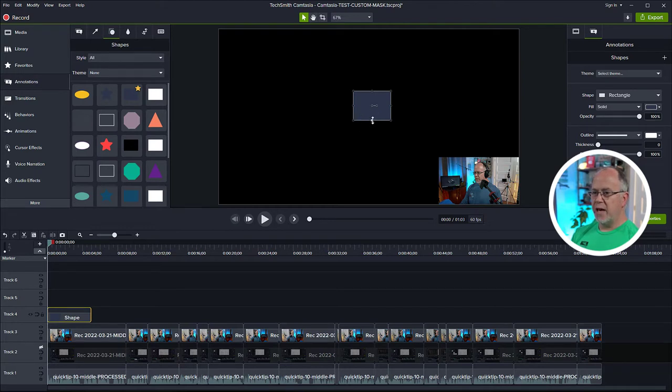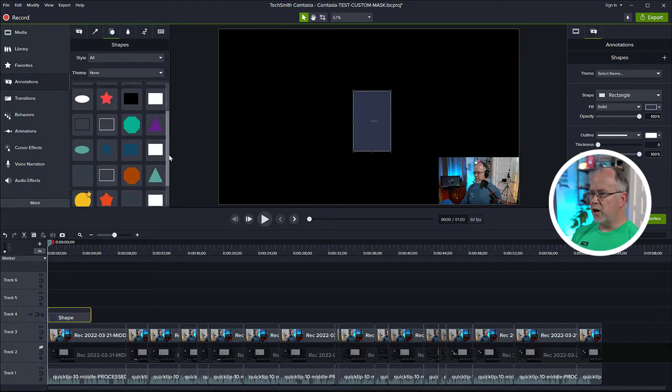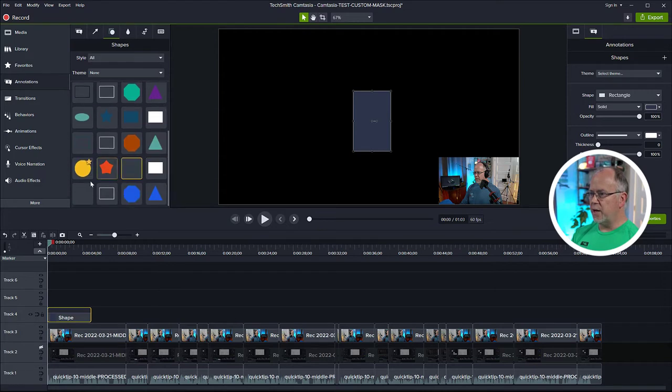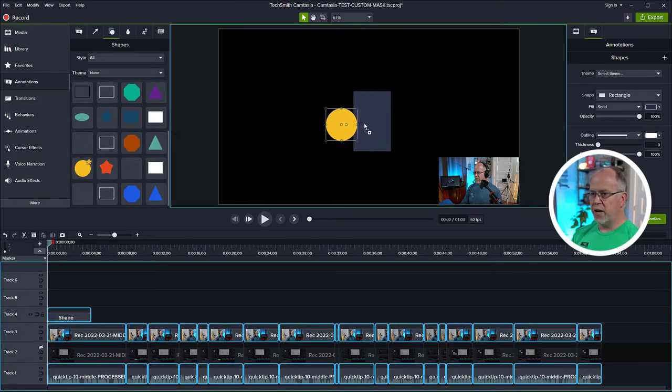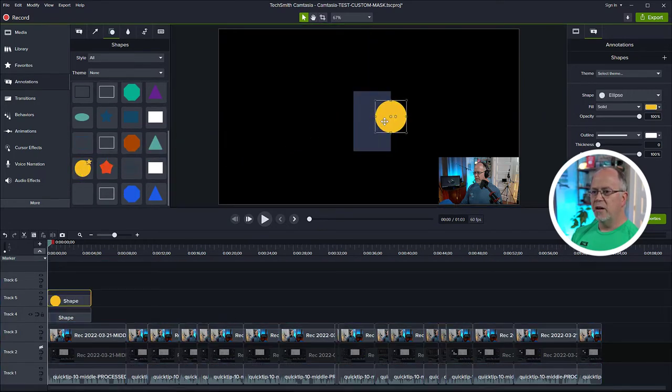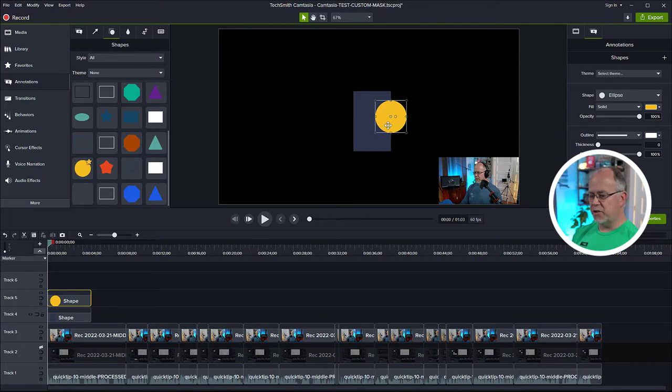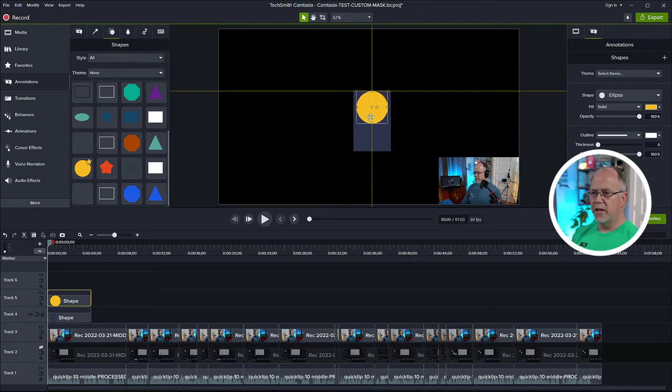Okay, so I have a rectangle shape here. Now I want to drag on a circle shape, and I can see one here. Let's drag this over.